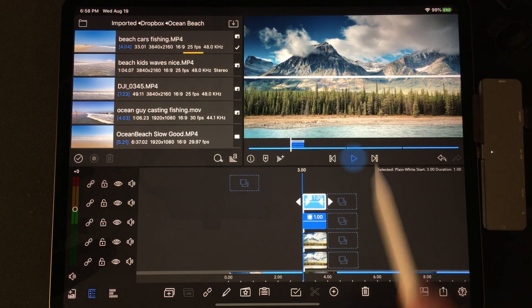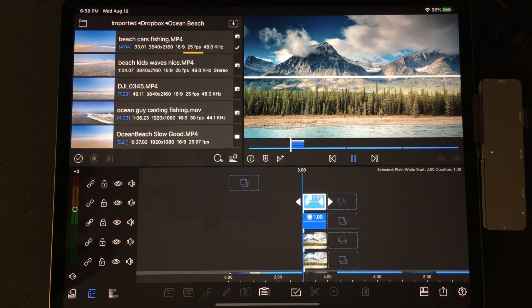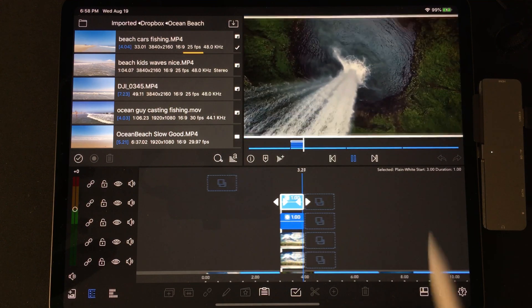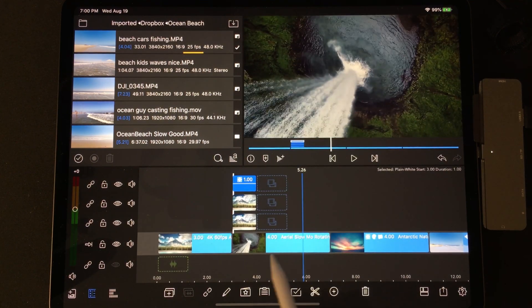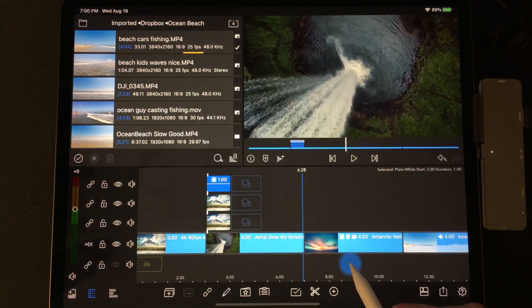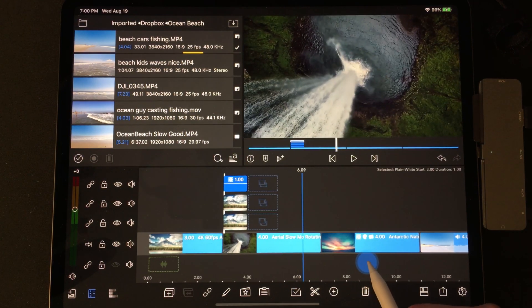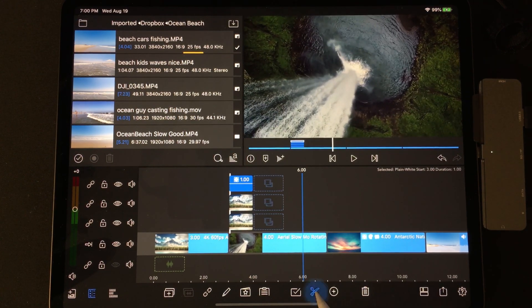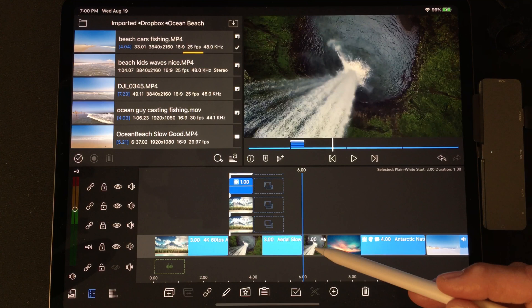Now watch your transition. Now we're going to do the side-to-side transition. We'll go to the end of the video, go to the last second, and crop it.